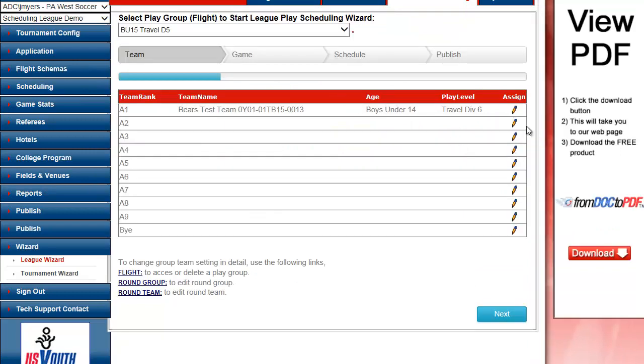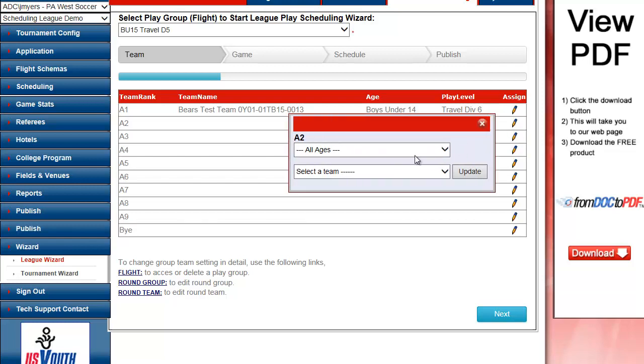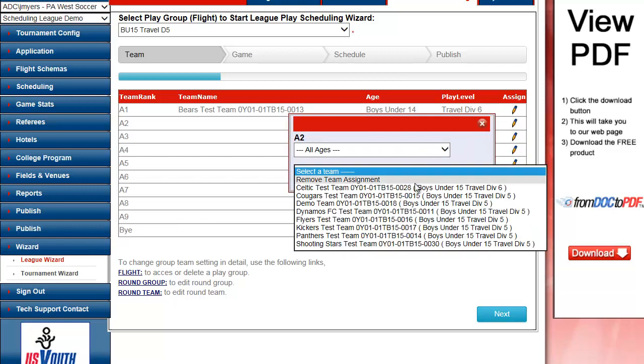Brings my team in and I'm going to do this for my other teams. And here it's showing me the play level of the team. And it's also showing me the age group and the play level here.